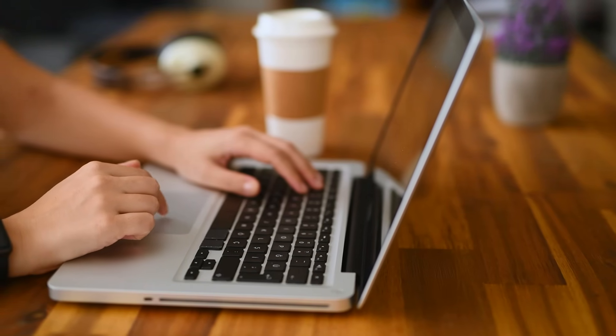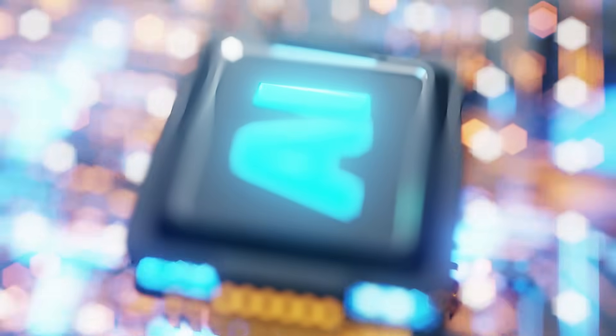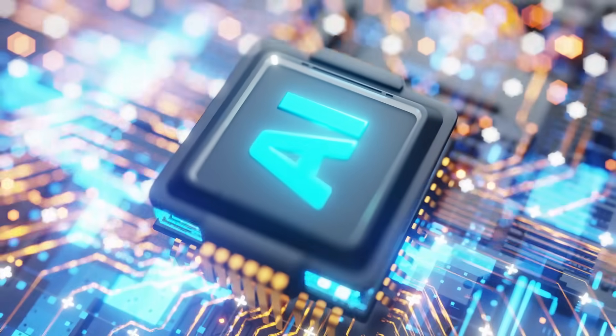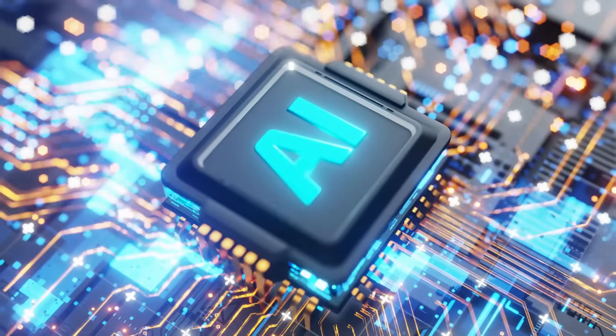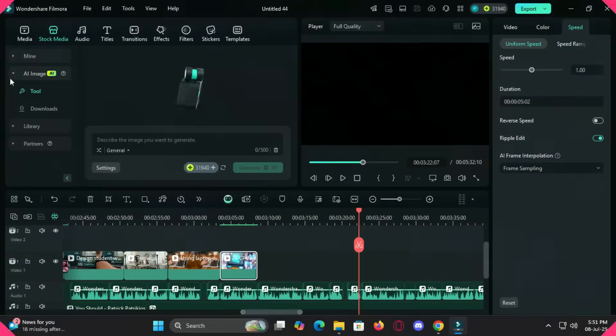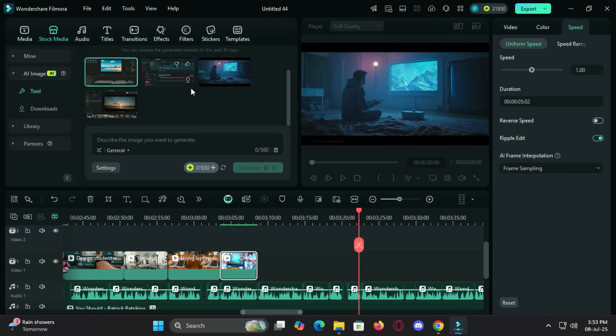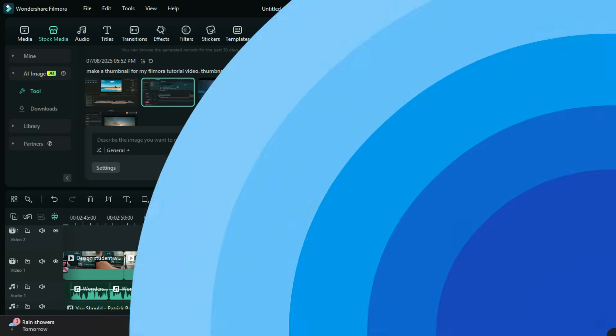But wait, there's even more under the hood. Let's talk about some of the standout AI features that take your content to the next level. The AI image generator lets you input text and generate stunning visuals to match your video narrative. Think custom thumbnails, title cards, or engaging cutscenes. All AI generated in seconds.